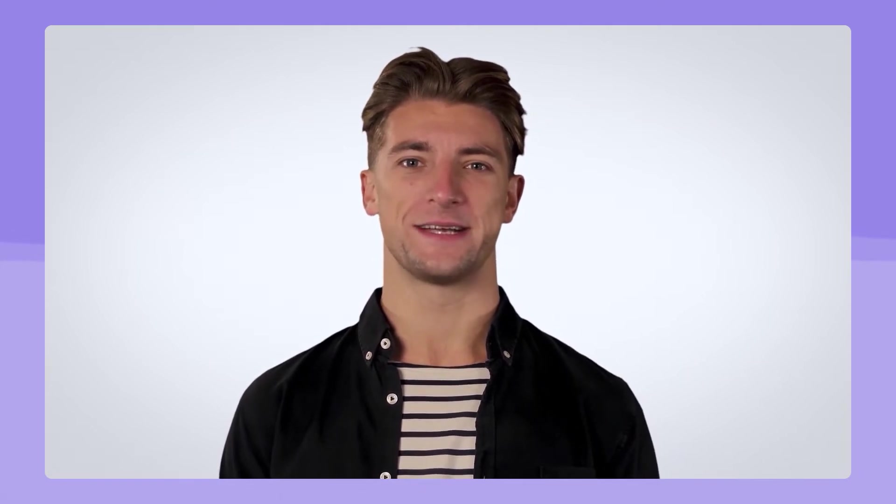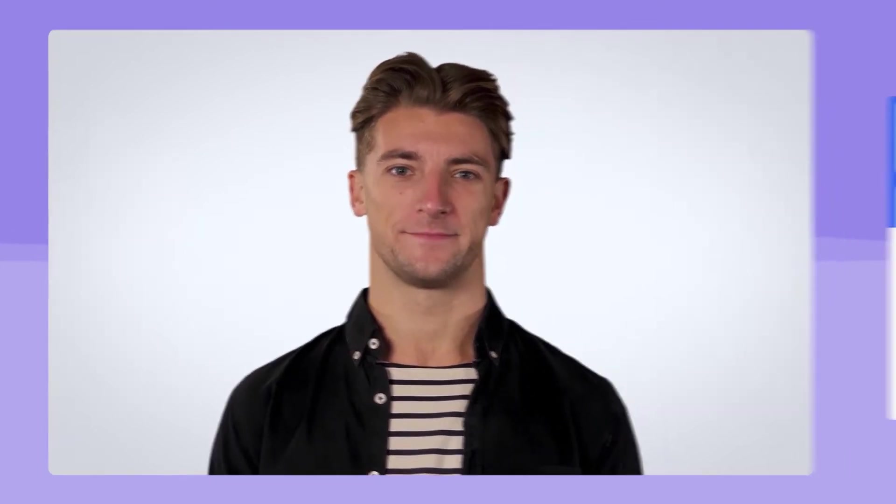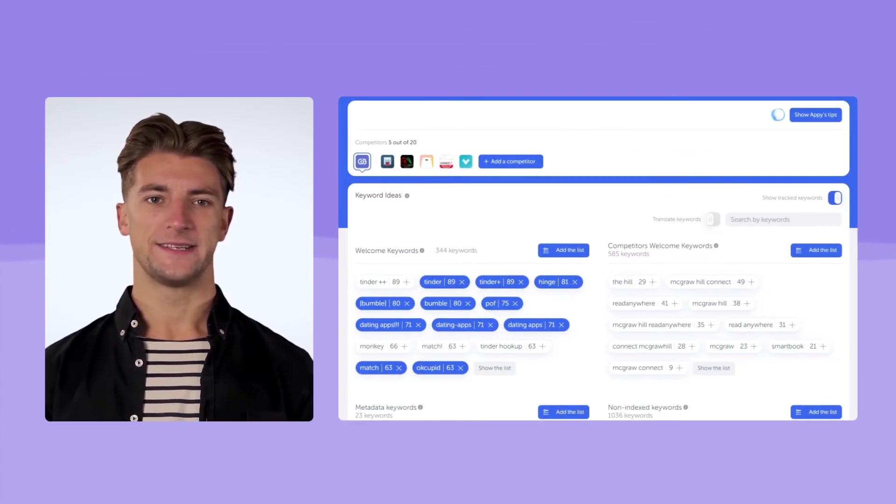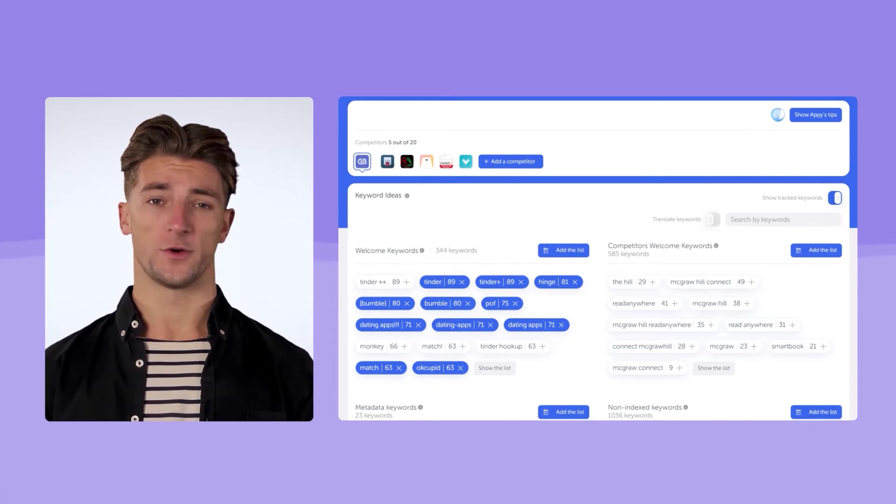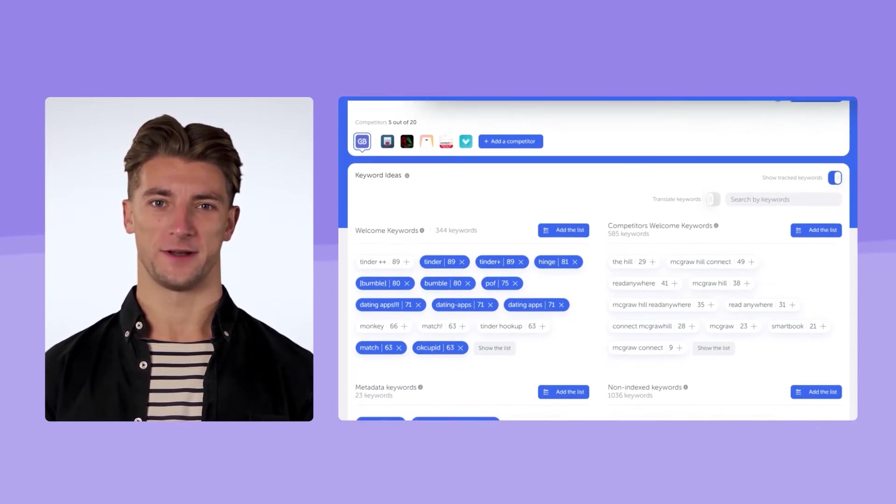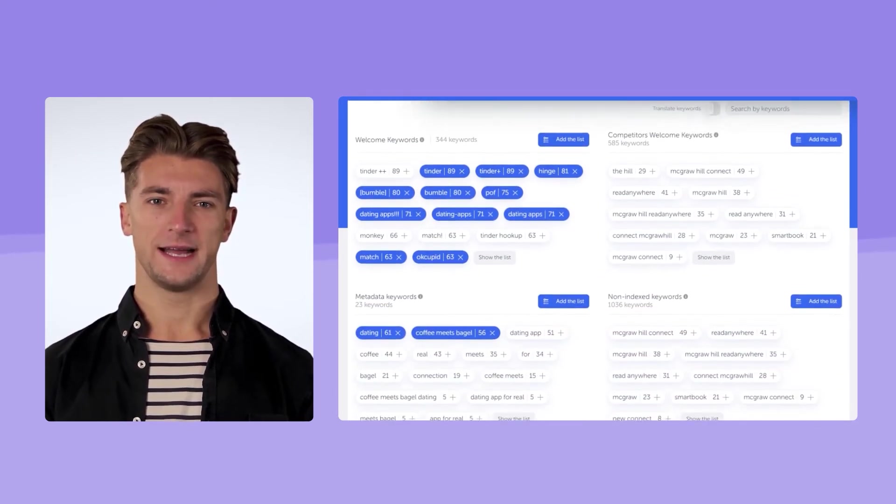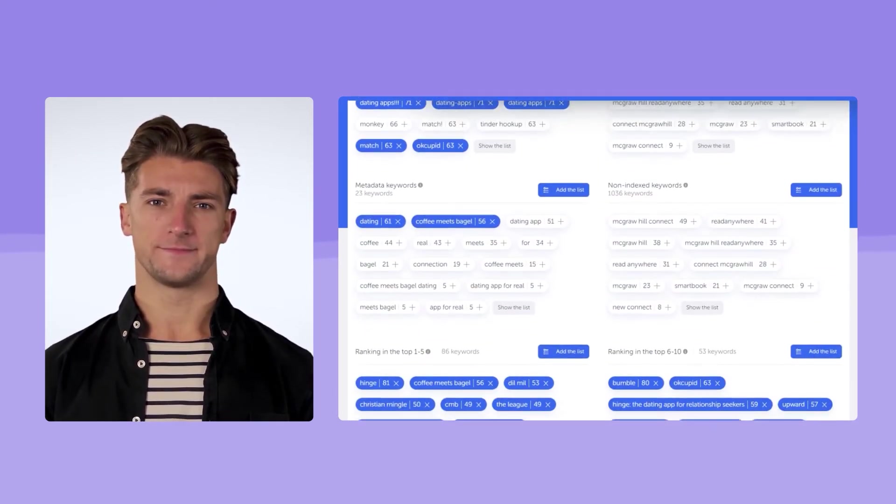Step 4. Prioritize the keywords. In the ideas section, the keywords are segmented according to different metrics. Search volume, keyword length, ranking. It's more than 10 lists.